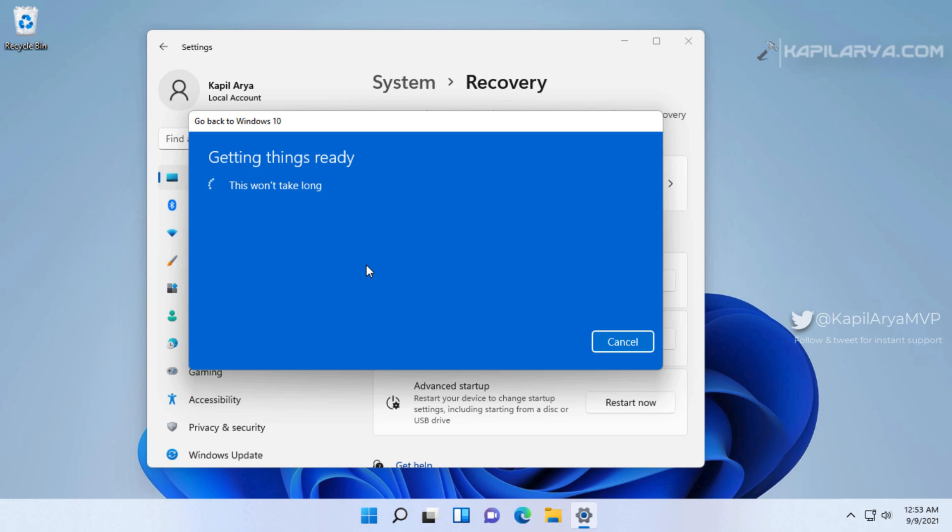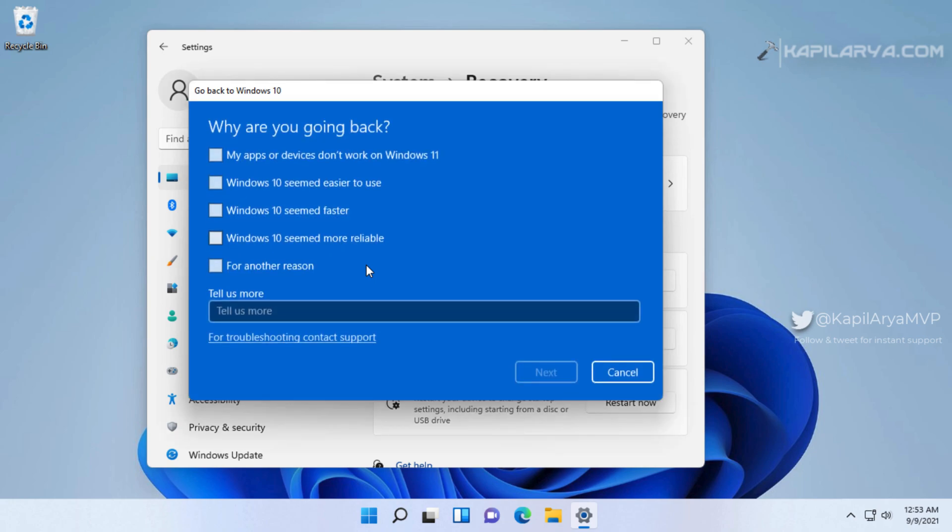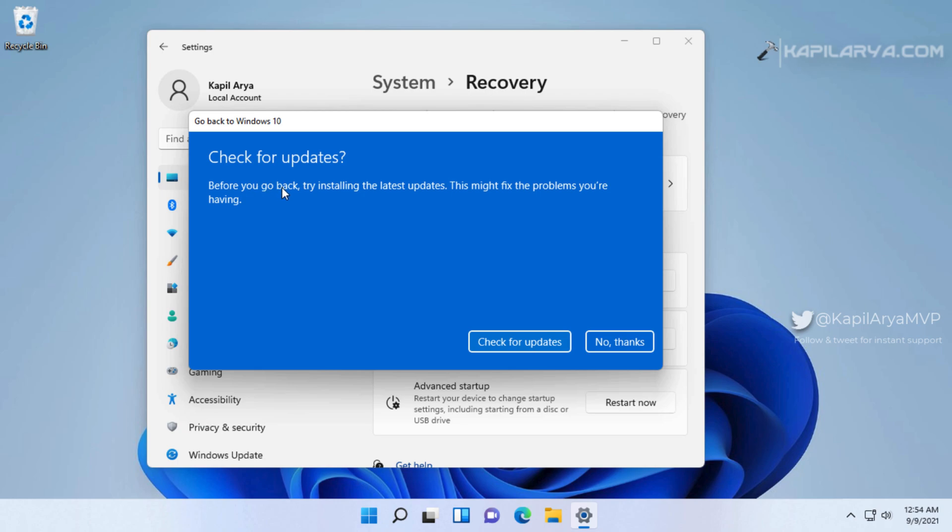The first question here is why you are going back. You can select any reason, it is only for feedback purposes. I have selected 'My apps or devices not working on Windows 11.' After that it asks if you want to check for updates. I just clicked 'No thanks.'